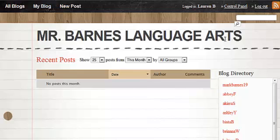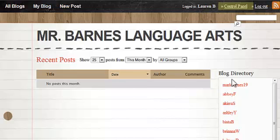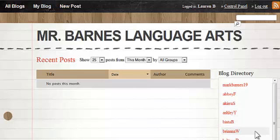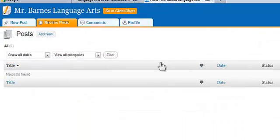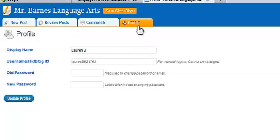But the first thing I'm going to do is I'm going to come up to control panel. You see here where it says logged in Lauren B. So if I were someone else, if I were Brianna W, that's what that would say with no space. And maybe I want to change it. So I'm going to come up to control panel and I'm going to go to profile. And this is where I would do that.